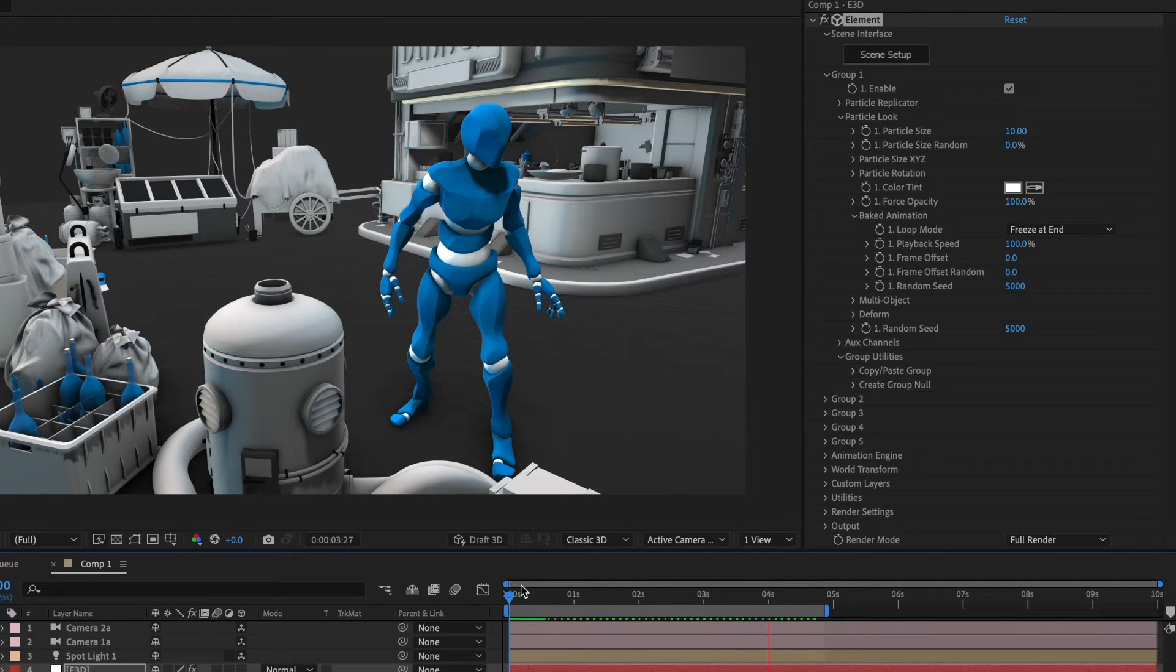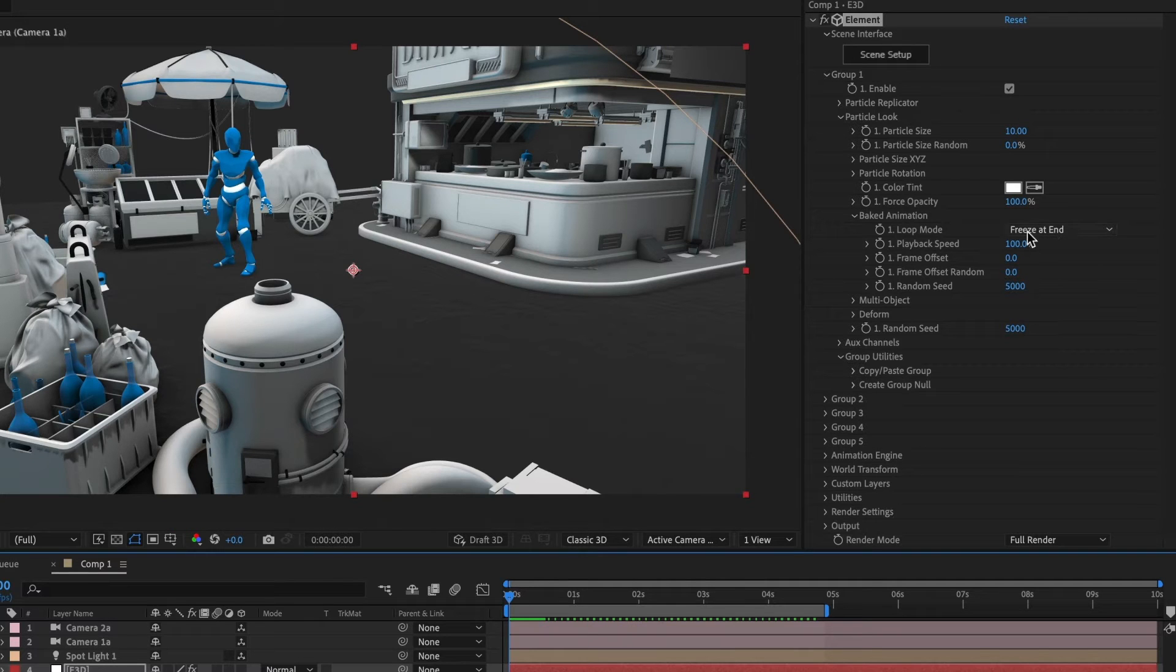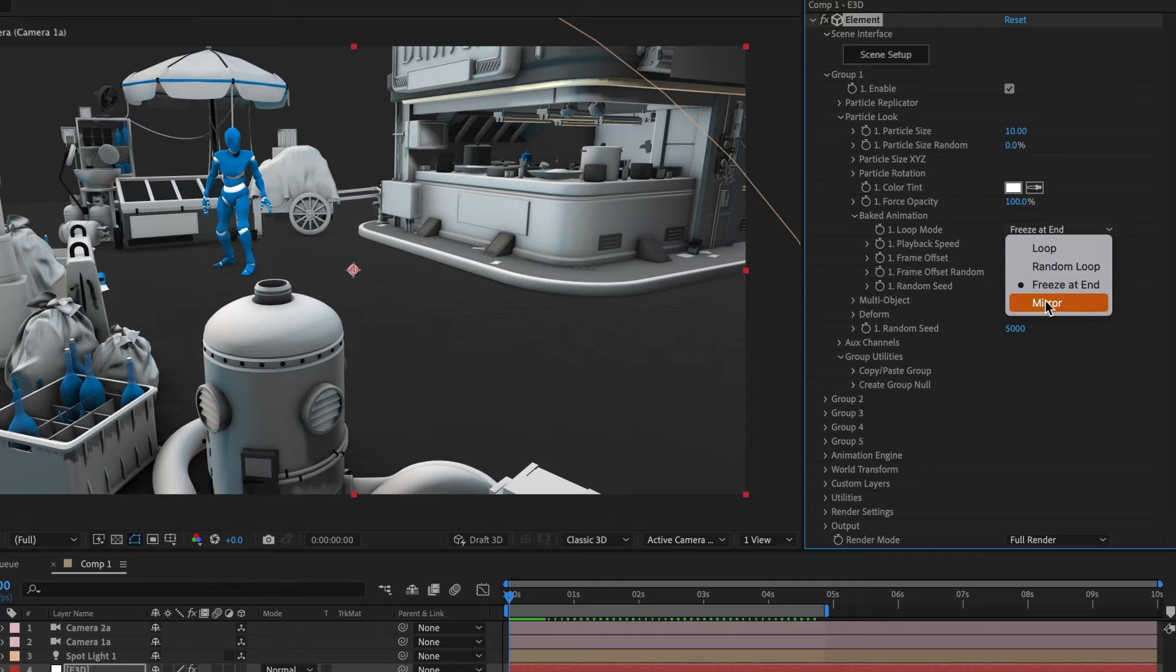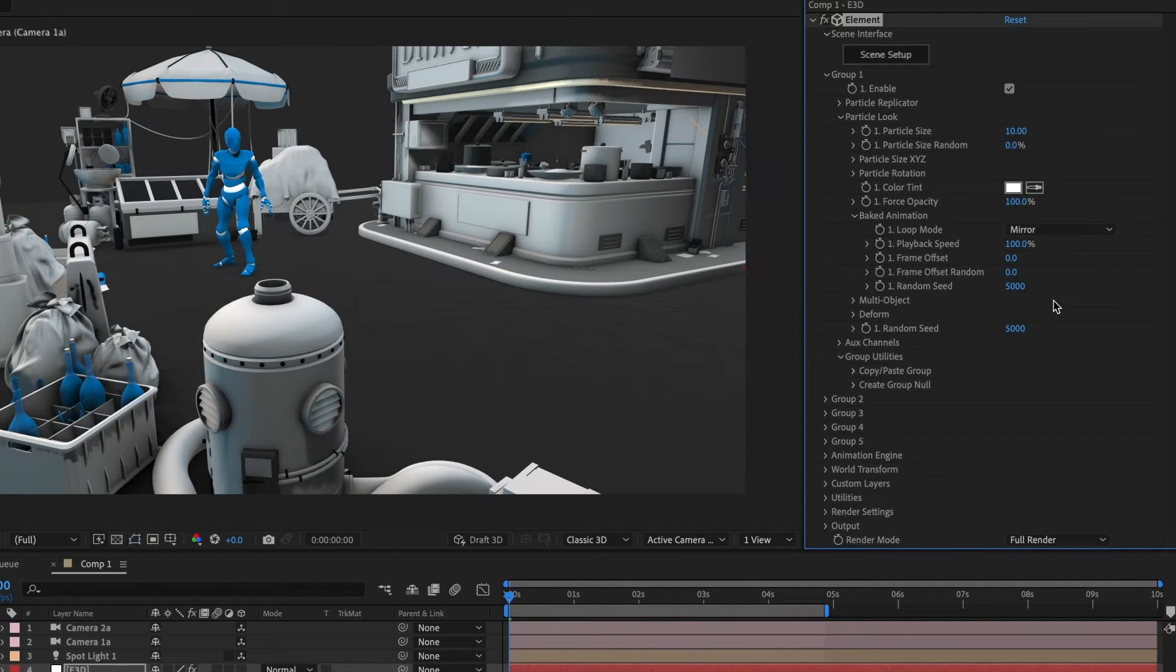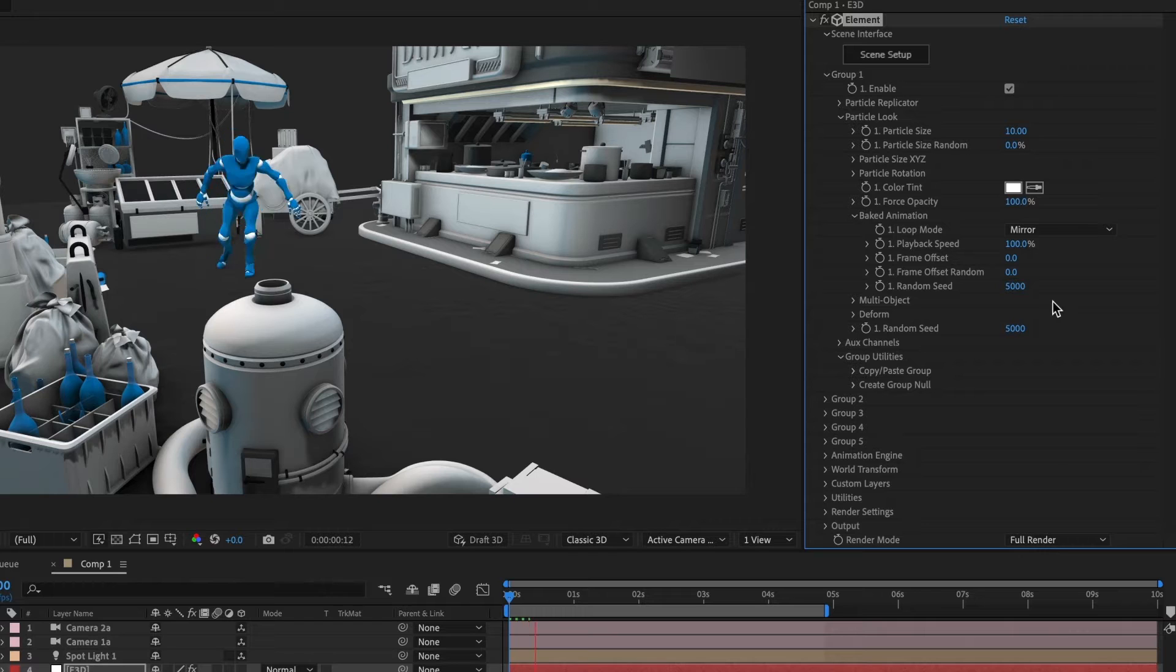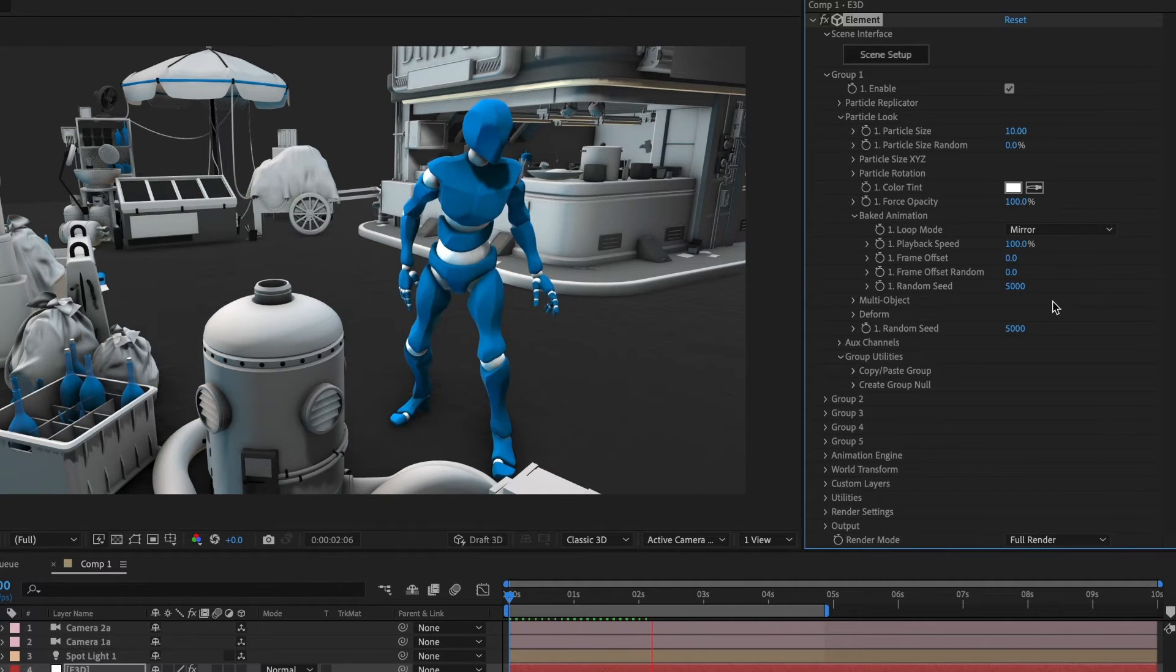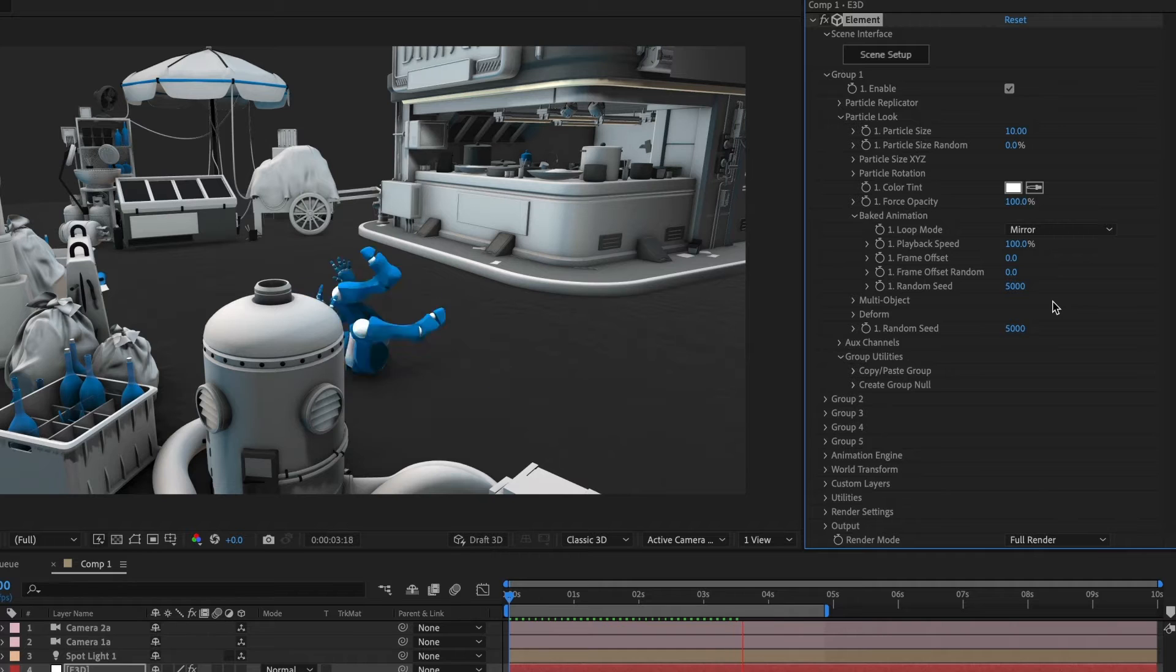Let's try the other options. I'll navigate back to the loop mode settings, and this time I'll select the mirror option. The mirror option plays forward and then reverses continuously, which could be suitable for objects like bouncing balls.